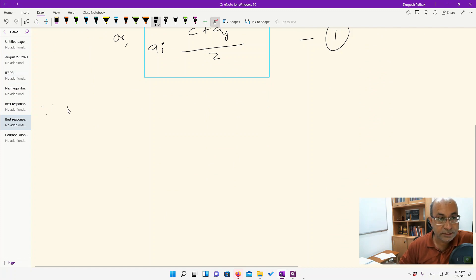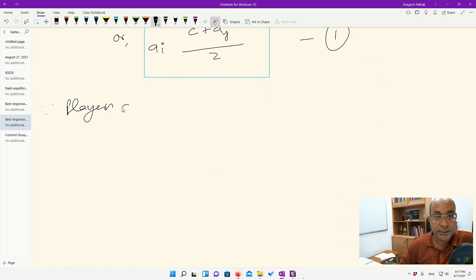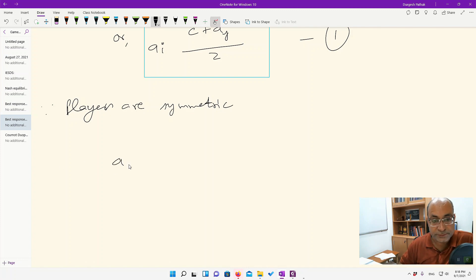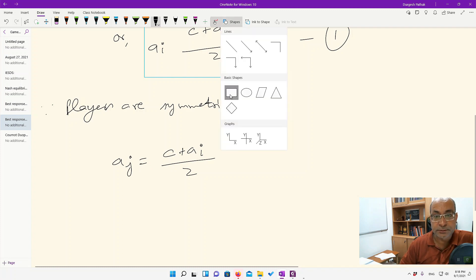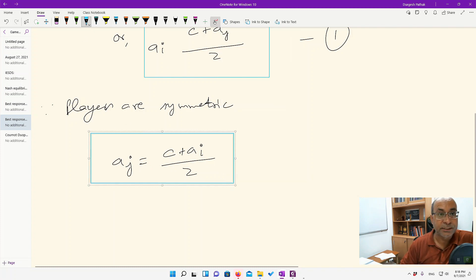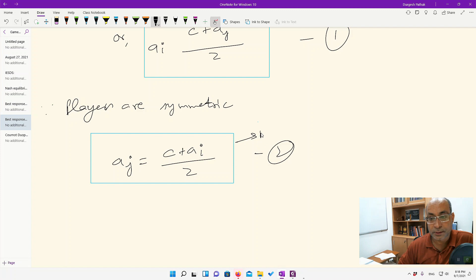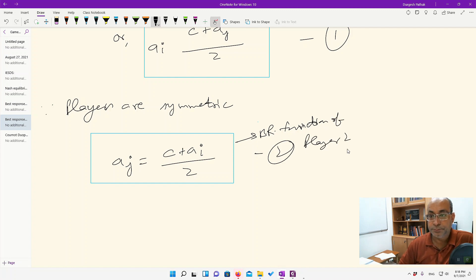Because the players are symmetric, we follow the same process for player j and get: a_j = (c + a_i) / 2. This is the best response function of player j. So now we have found both best response functions.